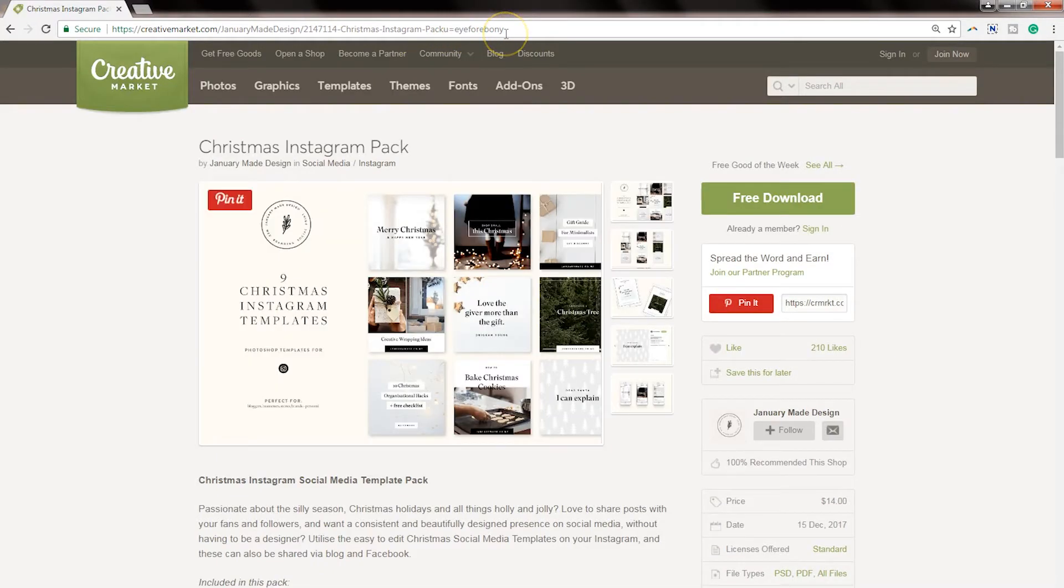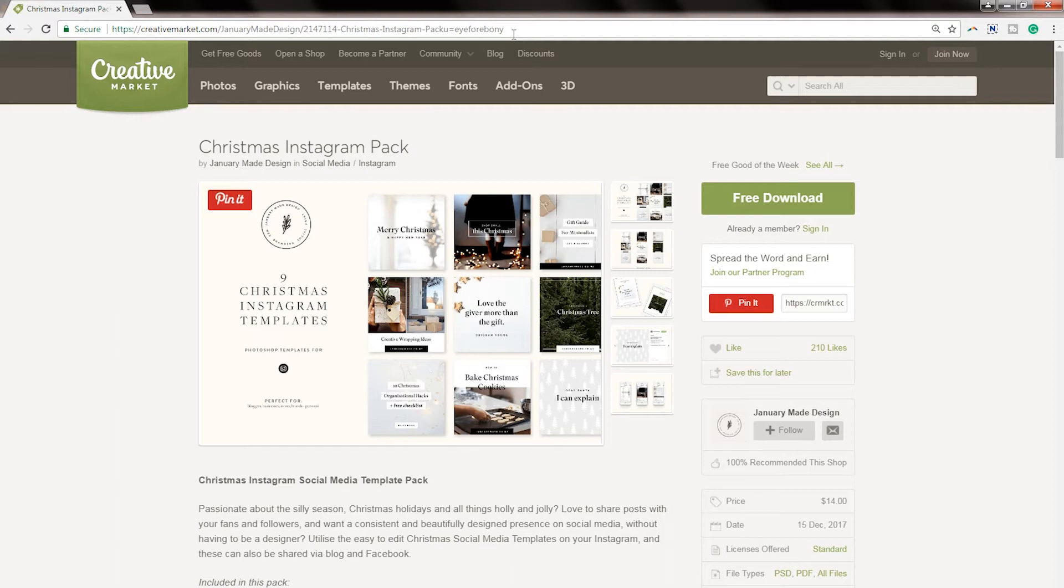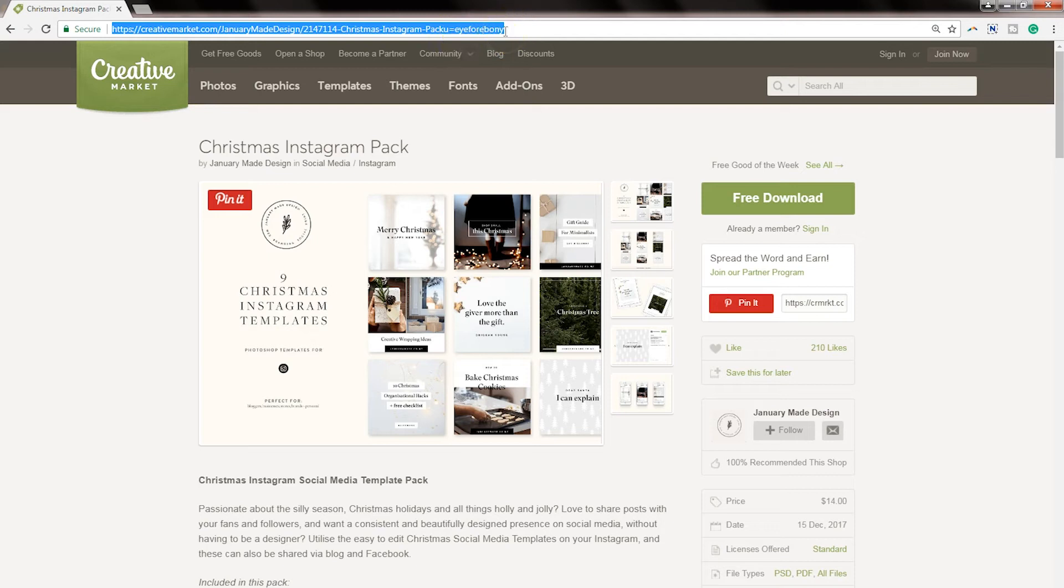So at the very bottom, you'll see apply today. Now this particular free download was a Christmas Instagram pack. And one thing I love about Creative Market is all the people who participate in there, you can see my little referral link at the top. Everyone who participates on Creative Market creates graphics to go along with the item.